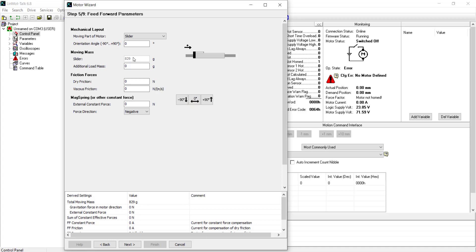You can also add additional load mass, if necessary, change the friction, and if there are mag springs, you can change the external constant force. In this case, everything will be left as default.